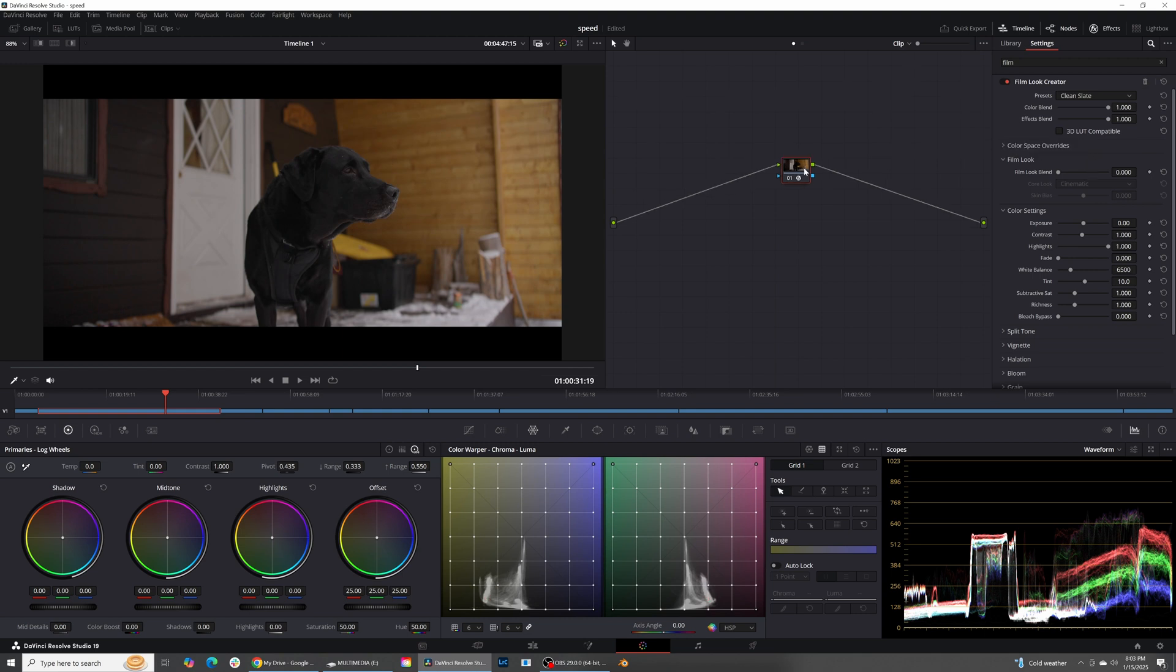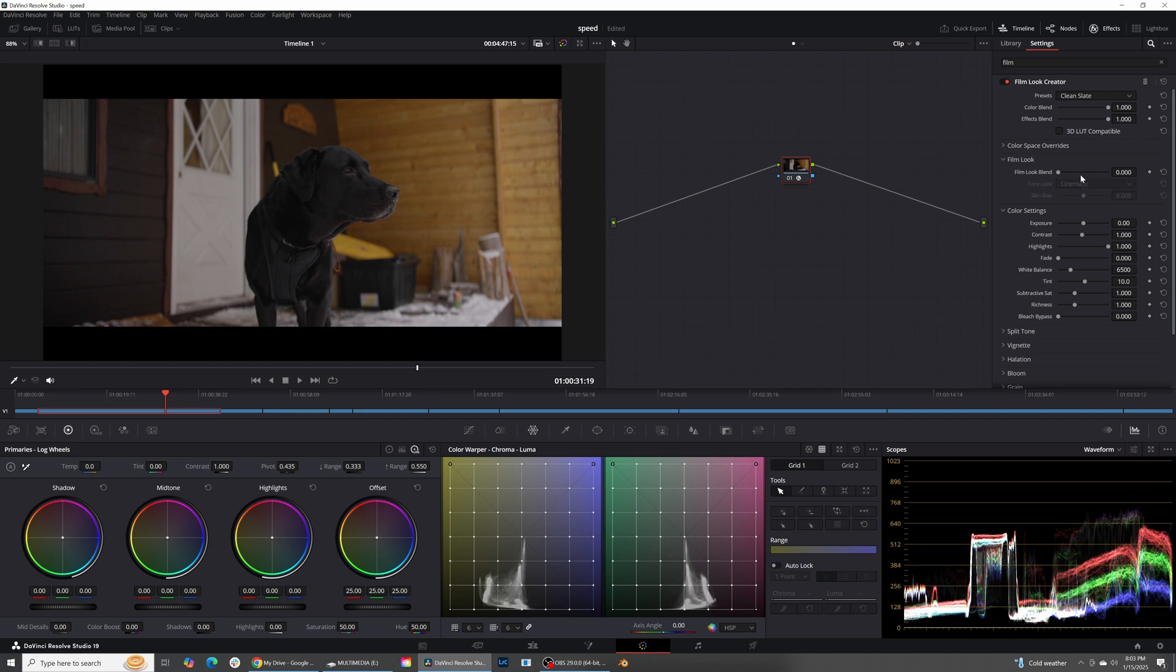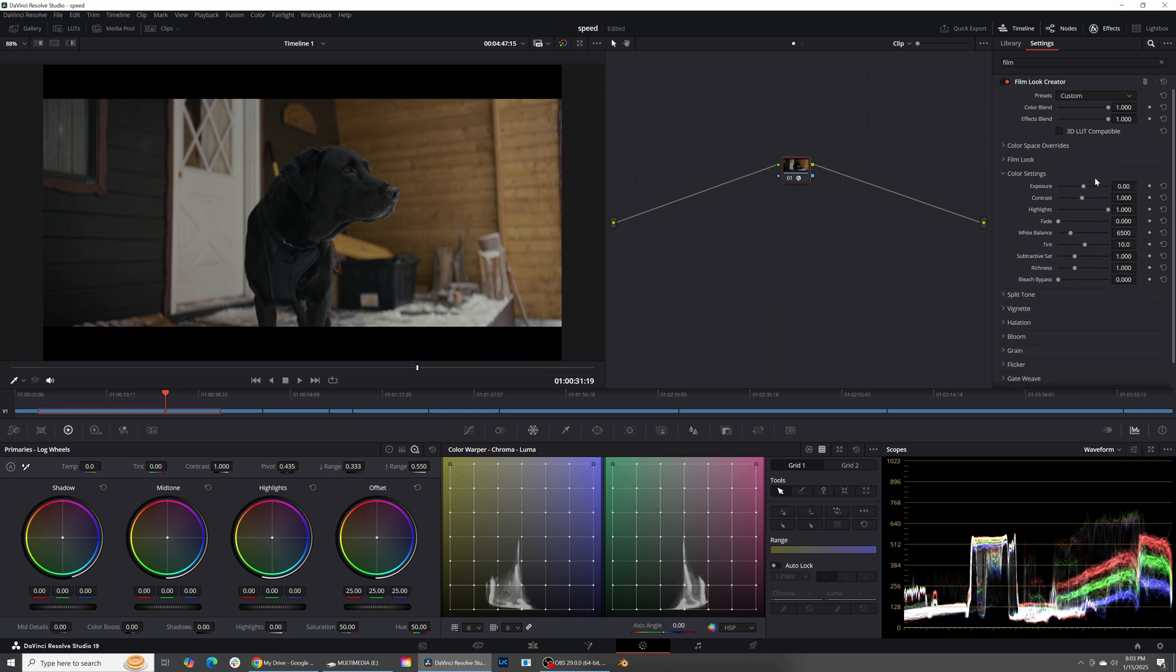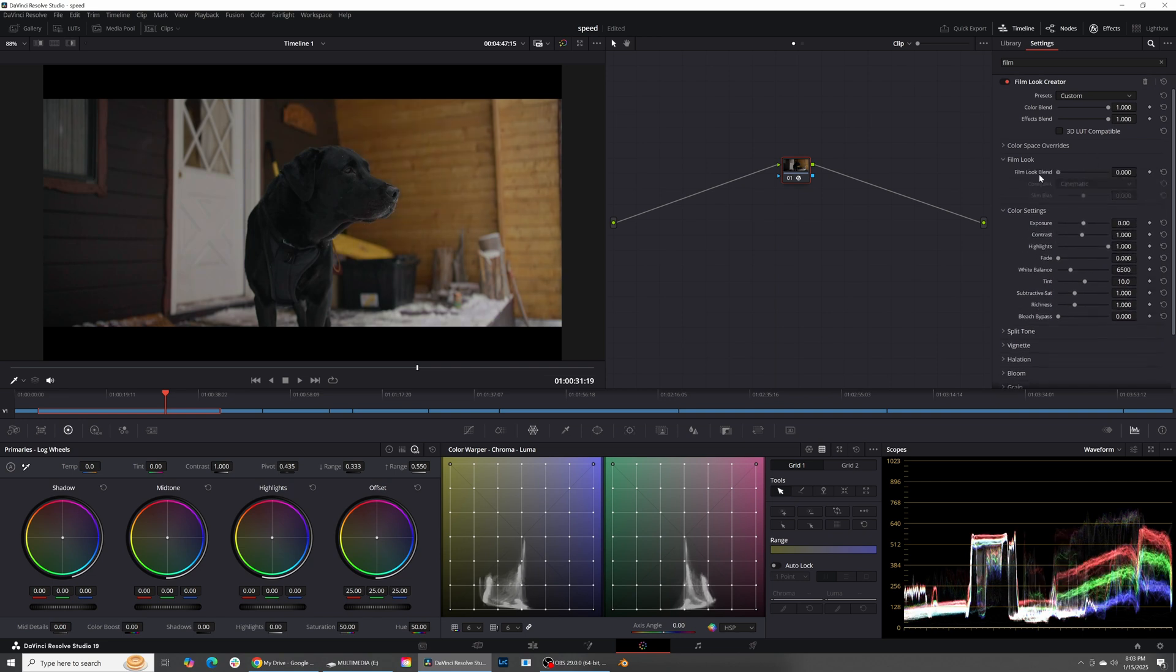So what this is trying to do, try to emulate different film. If you look over here, you have different film styles. So let's turn on the Film Look Blend, Cinematic, Rochester, Akioska related and vintage. For me, I'm going to go ahead and just turn this off for now. And I'm just going to use these color settings and the split tone.